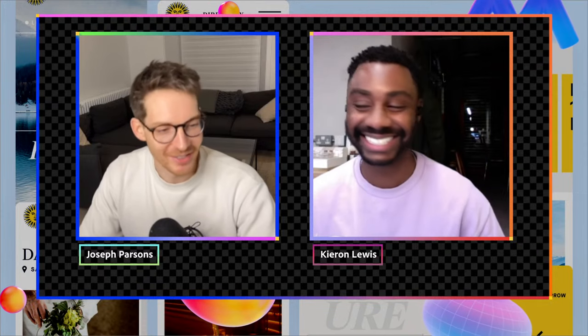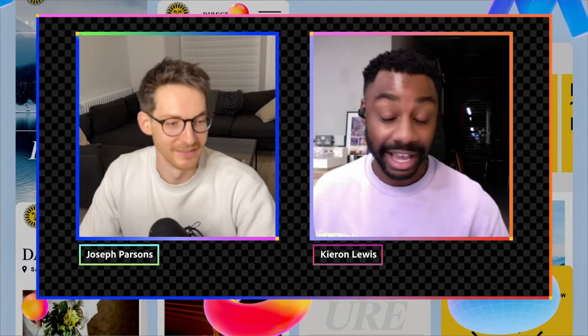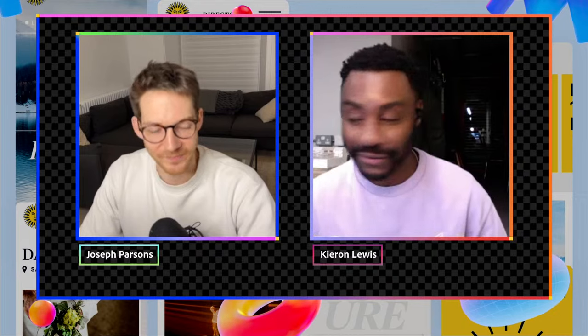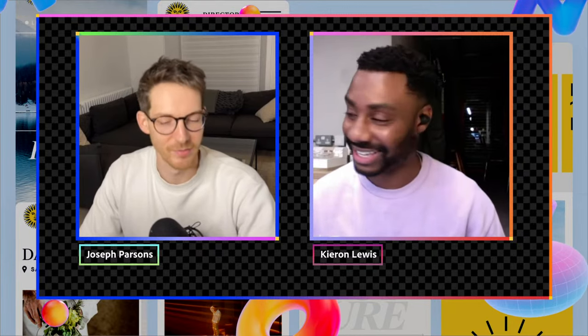Hello and welcome to another stream of Adobe Live, and Happy New Year! I'm your host Kieran Lewis, a freelance designer from London. Today we have a real treat — please send some good vibes to graphic designer and comedian Joseph Parsons. It's two London boys today, and we'll have to remember to speak a sort of global language — like American.